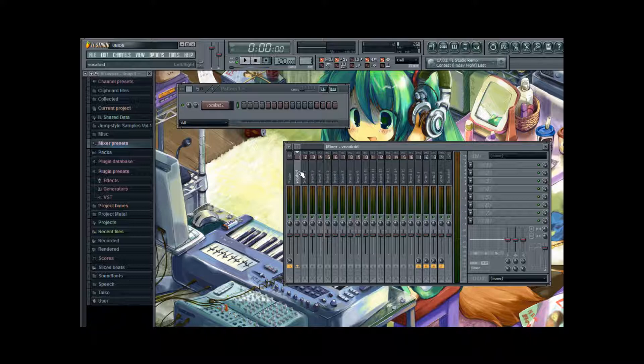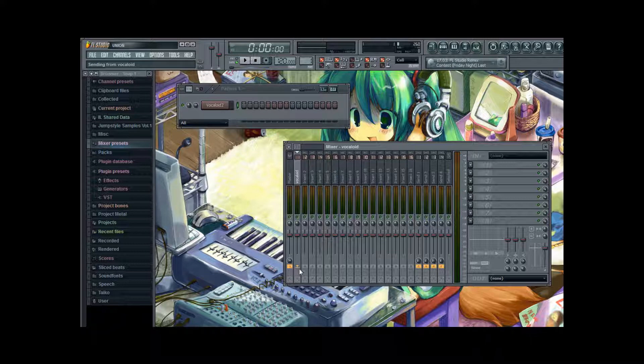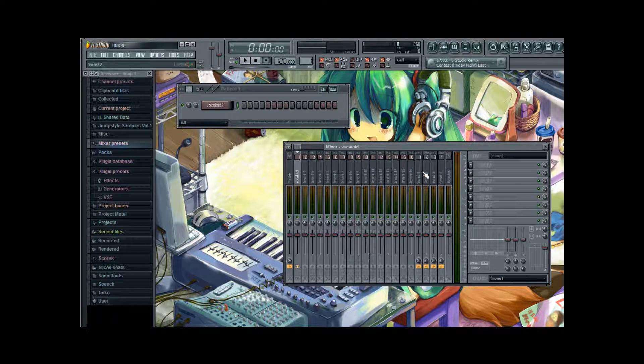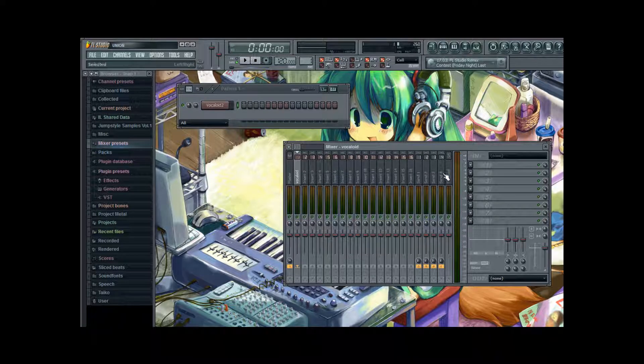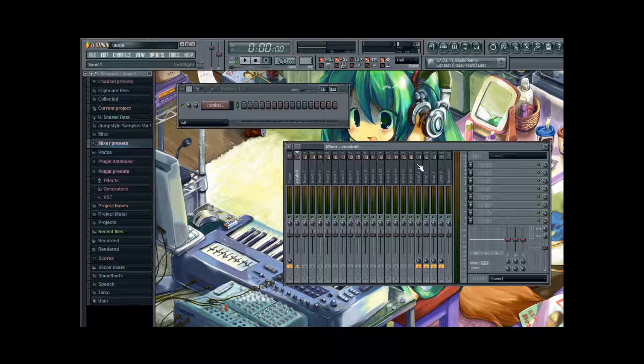Now back to our Vocaloid channel. Down here you can see that it's connected to other channels. Which are the master track of course. And the four send tracks. And the four send tracks are very important. Because they are very specific mixer tracks.